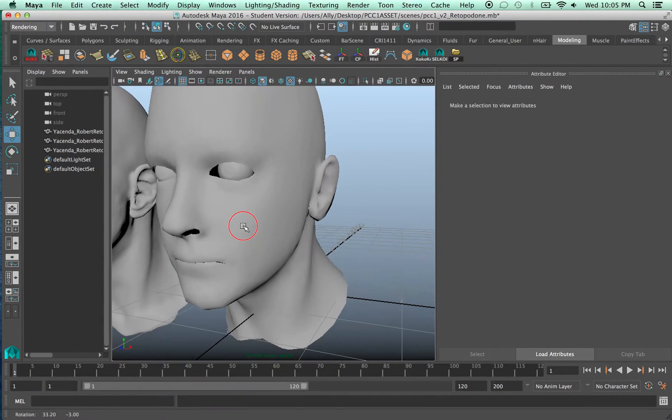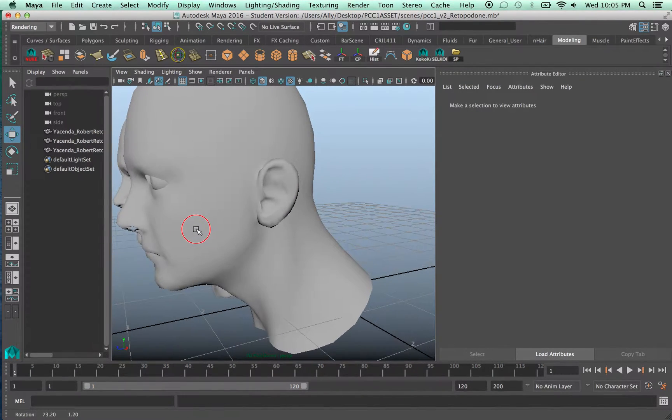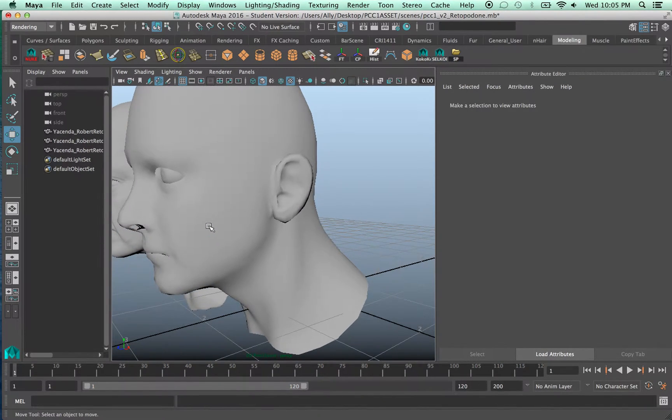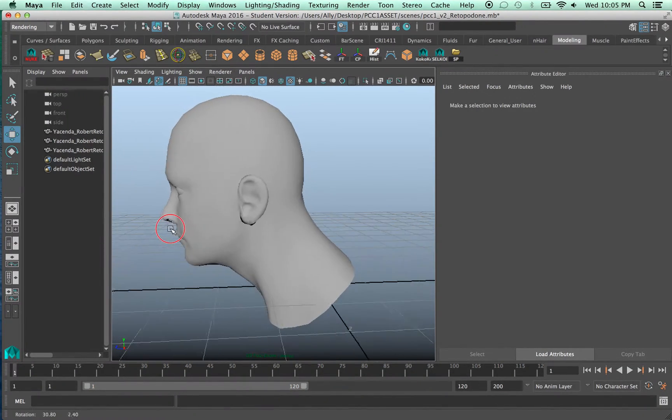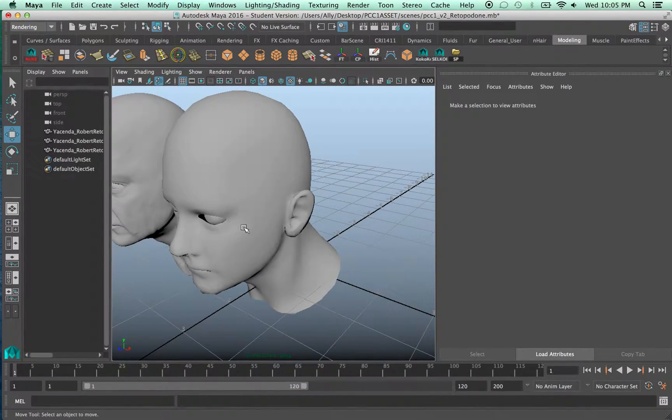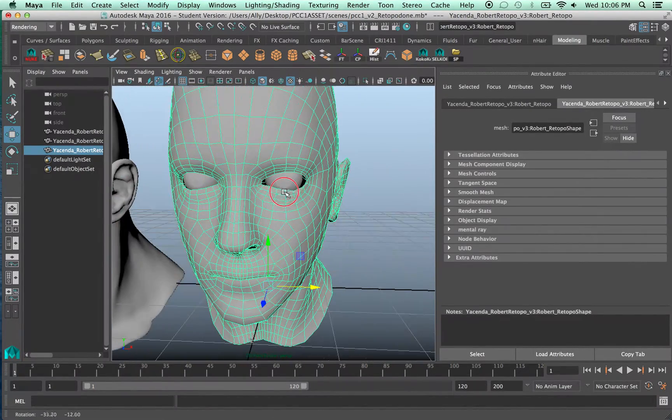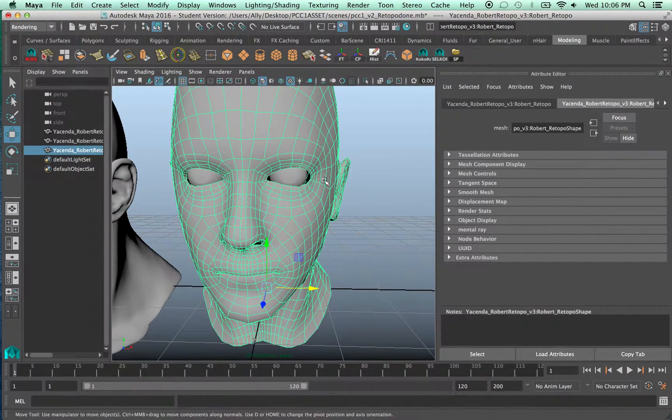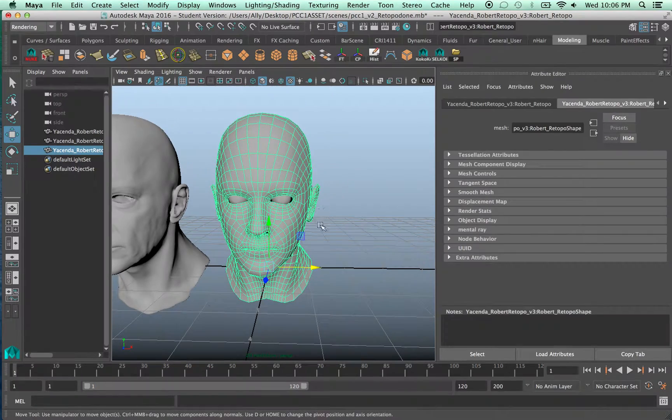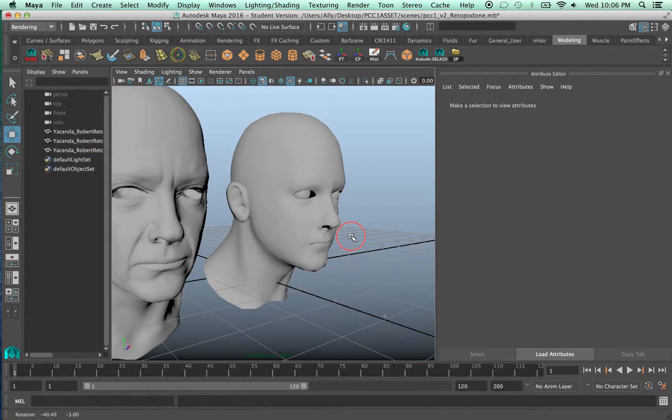You can see it's totally void of any detail. Actually there's a little bit of weirdness right here in this area.